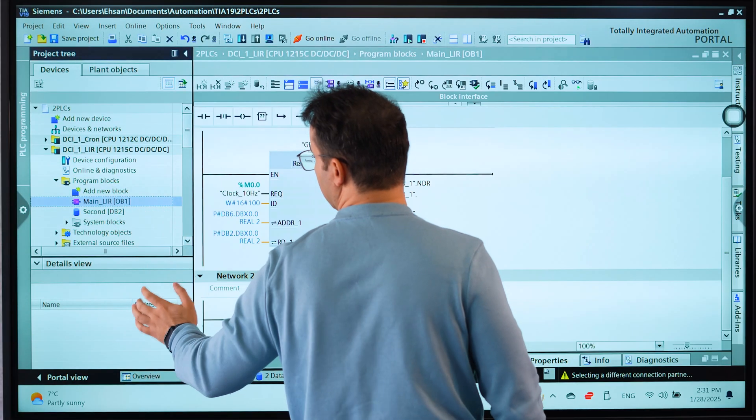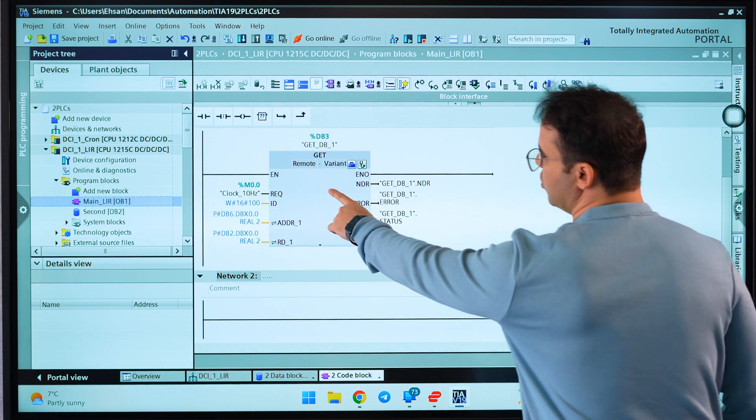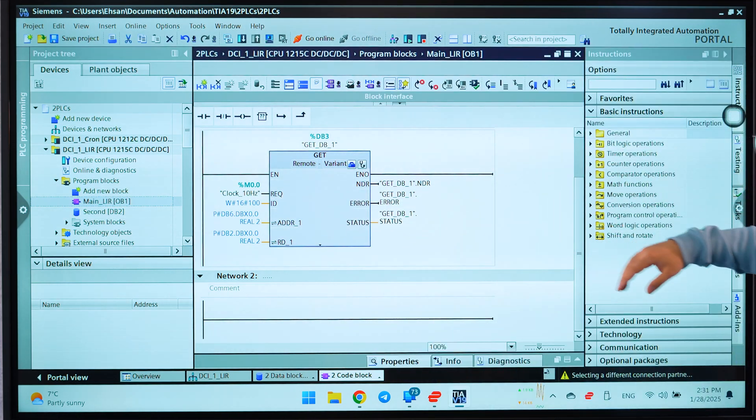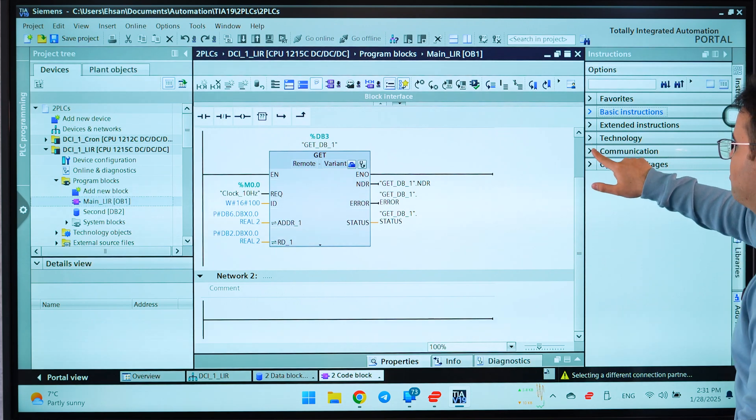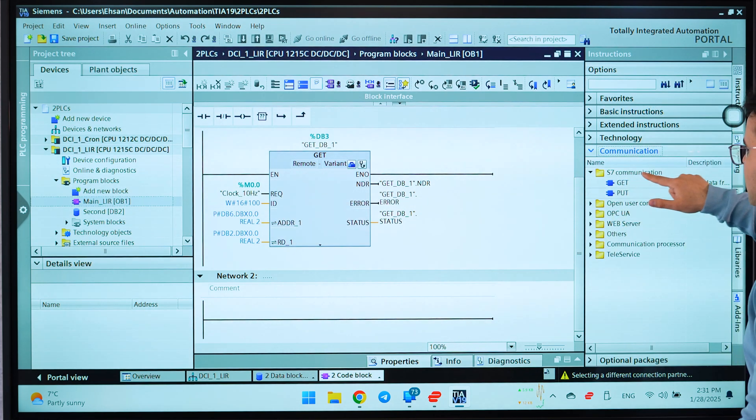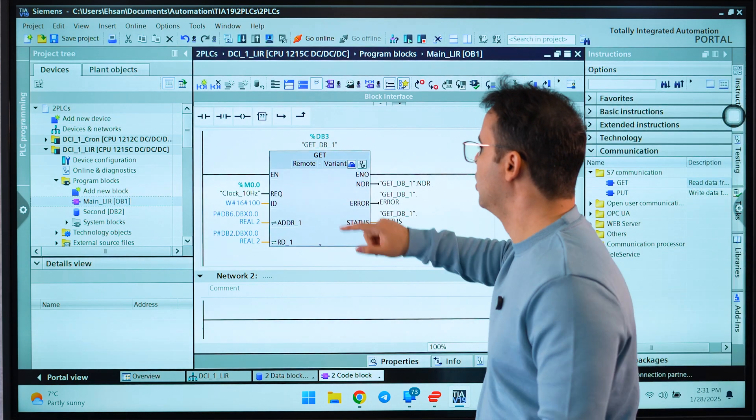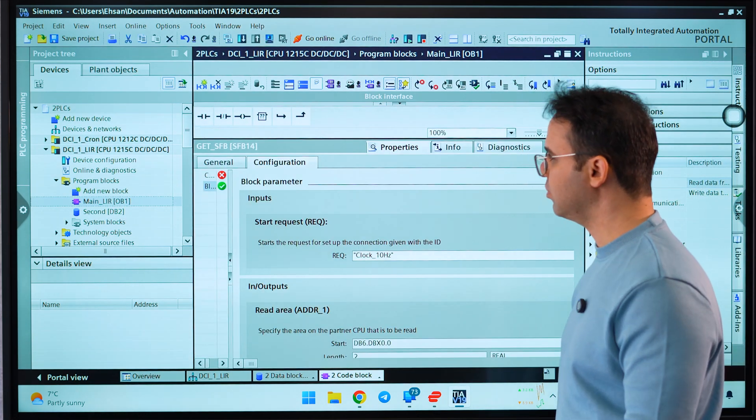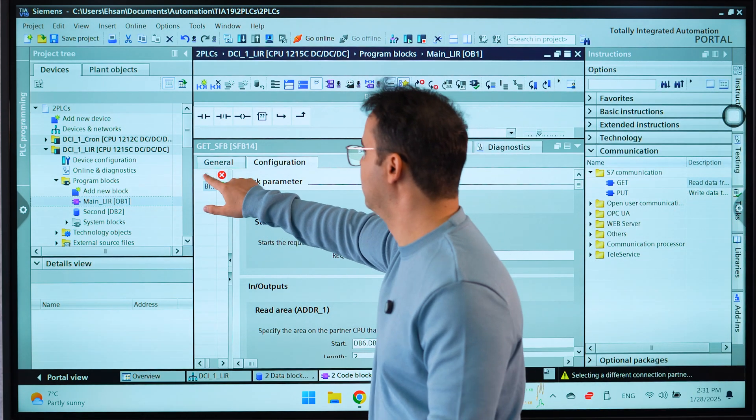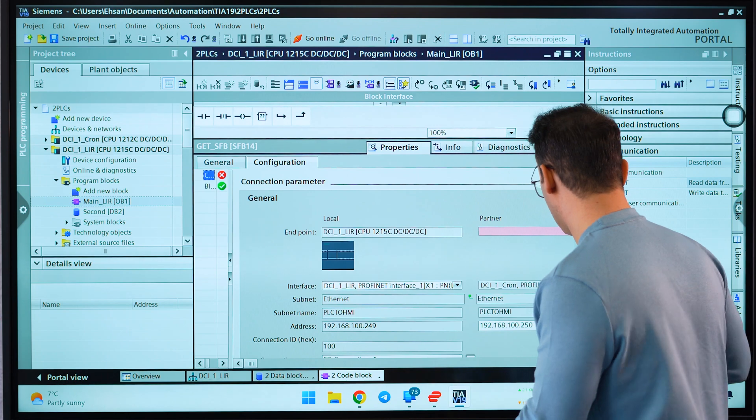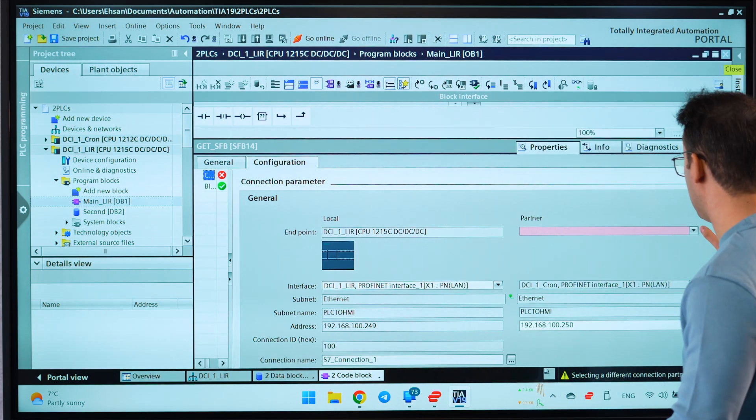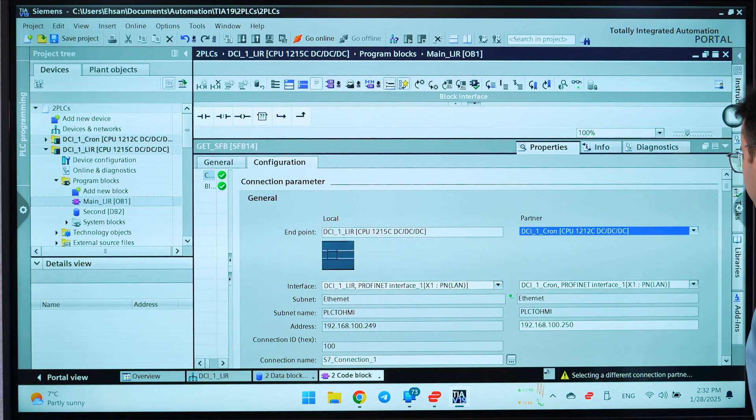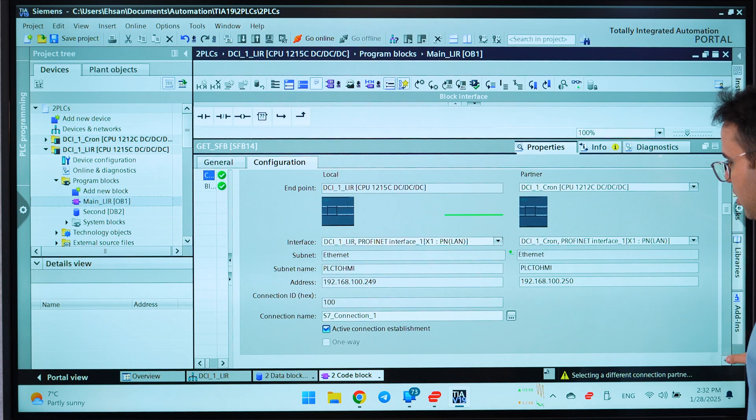After that, I will go to the second PLC on the main OB1 and I use GET. How you can call it: it's here on Communication, S7 Communication, and GET. That's it. After that, you will go to the properties of that and we have here, it says what is the partner. The partner is the first PLC, that's obvious.